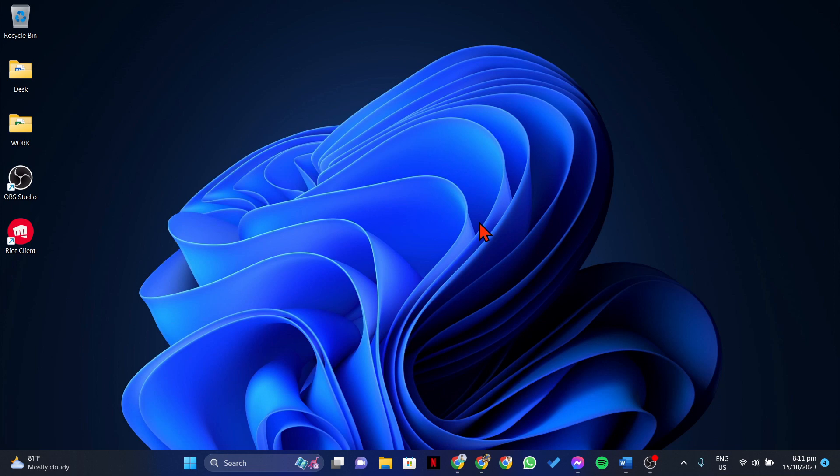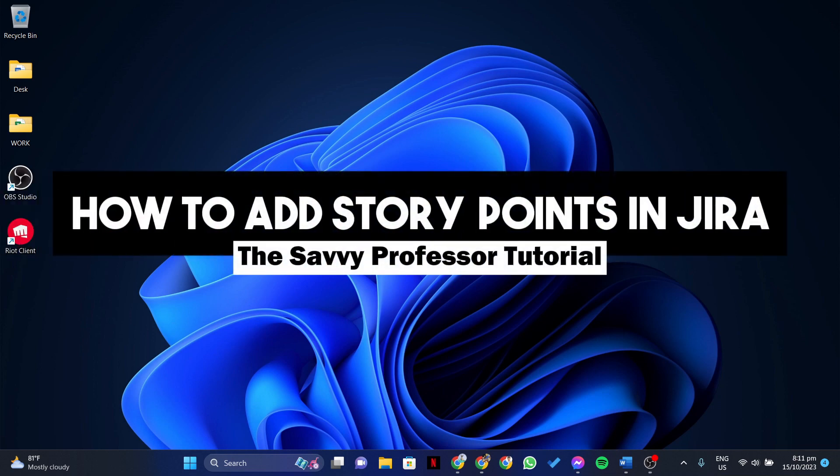Hello everyone, welcome to the Sabi Professor. In this video, I'll be showing you how to add story points in Jira.